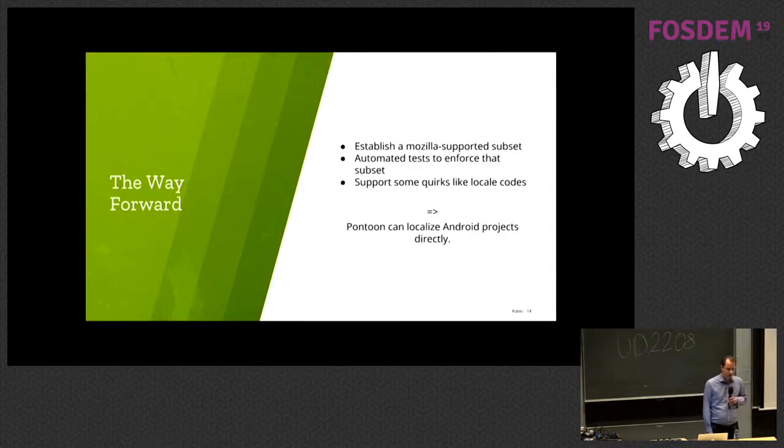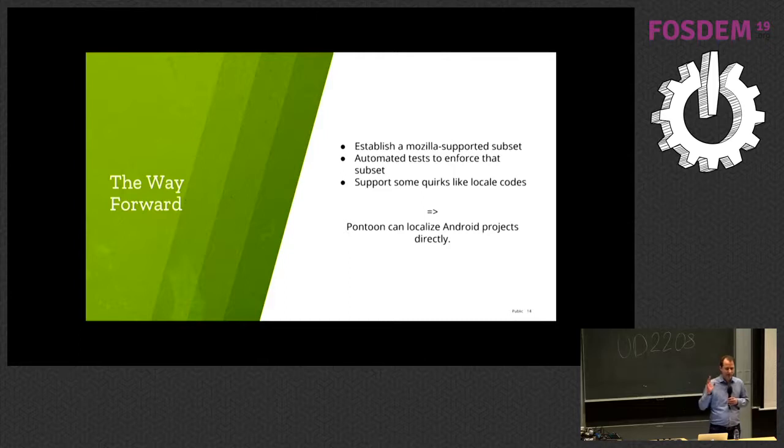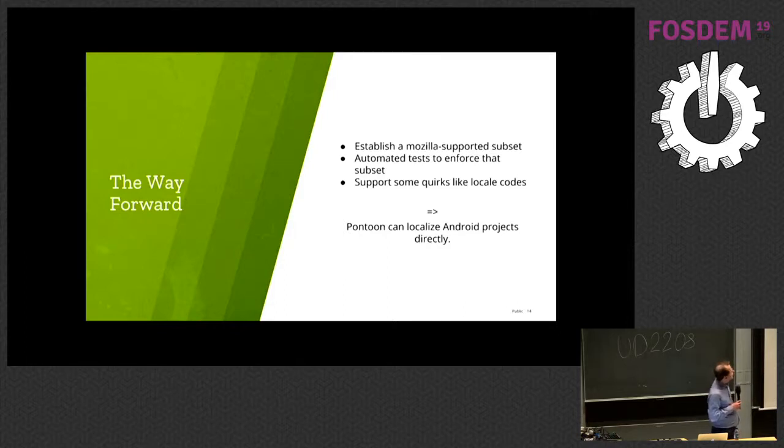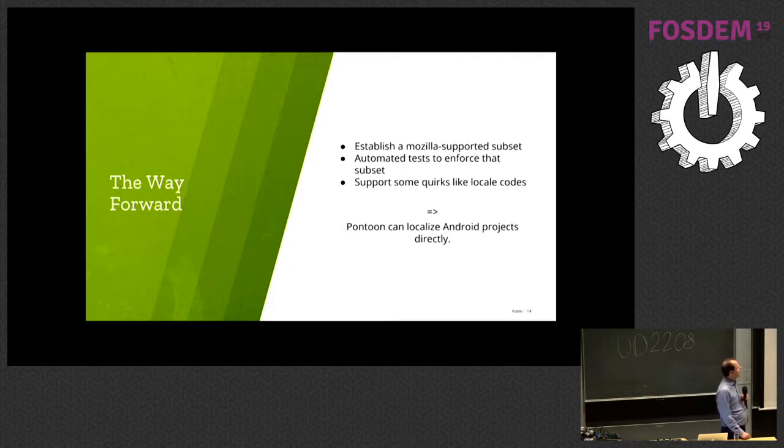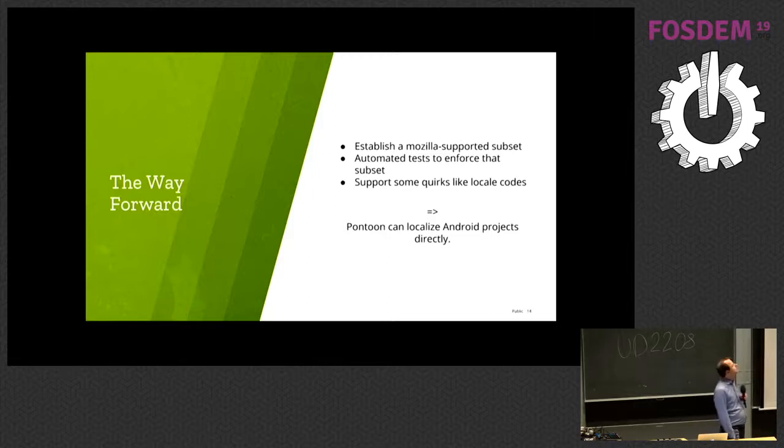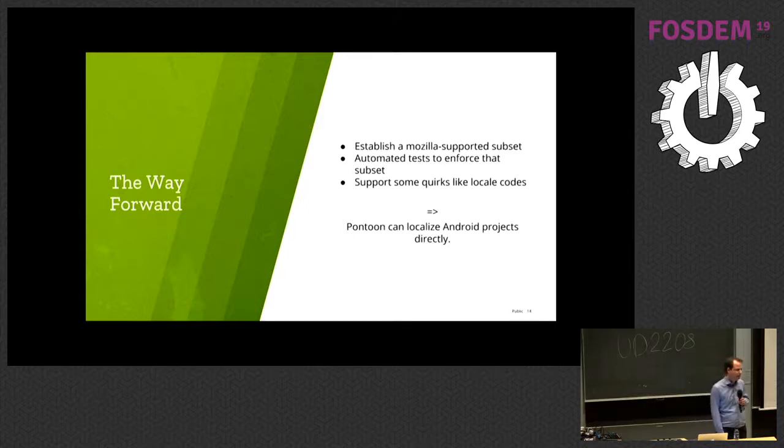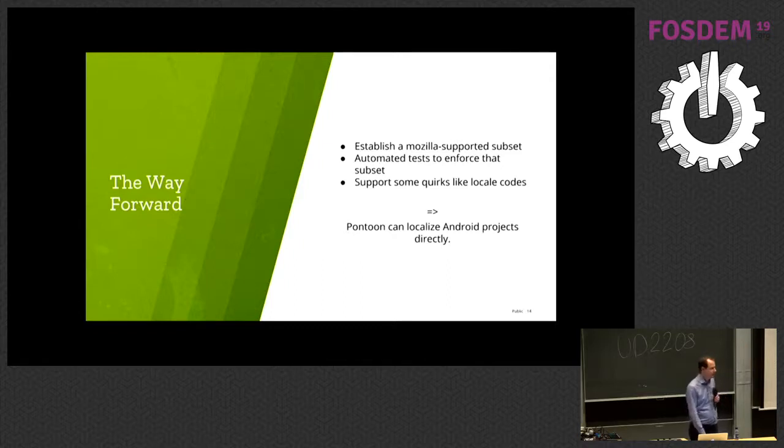The way forward, we need to talk to the engineers and say, please only do the things that we know we understand because the documentation is really dodgy and you can put strings wherever you want. They don't need to be in strings XML. And with that subset, you can write tests that ensure that the things are actually the way they are. And we add support for locale codes. And then Pontoon can actually be made to localize Android apps directly.